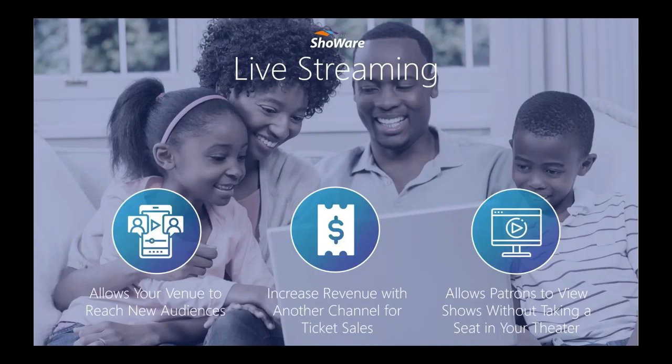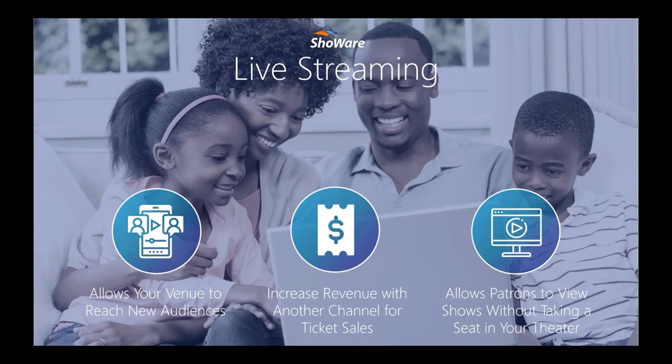Our new integration with Wowza offers live streaming capabilities for our clients. Since most venues are experiencing capacity limitations, offering live stream performances can help increase revenue for your shows and offer your patrons the ability to view these shows without taking a seat in your theater. Streaming can also open your geographic reach for ticket sales. Increasing your market strategy to reach outside your normal geographical area can result in a new found revenue boost.